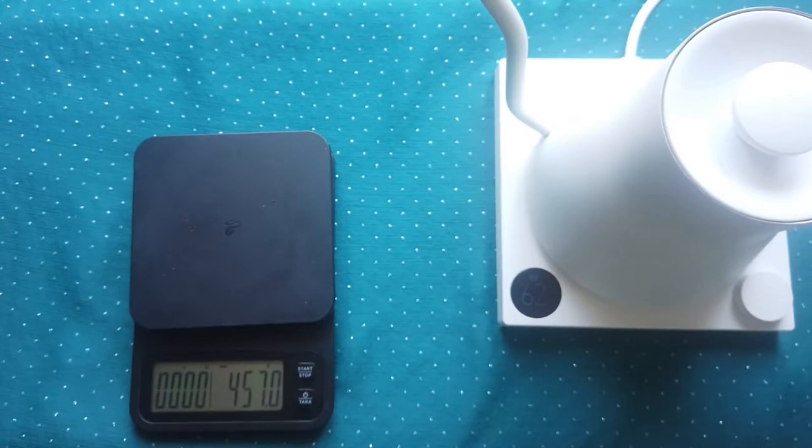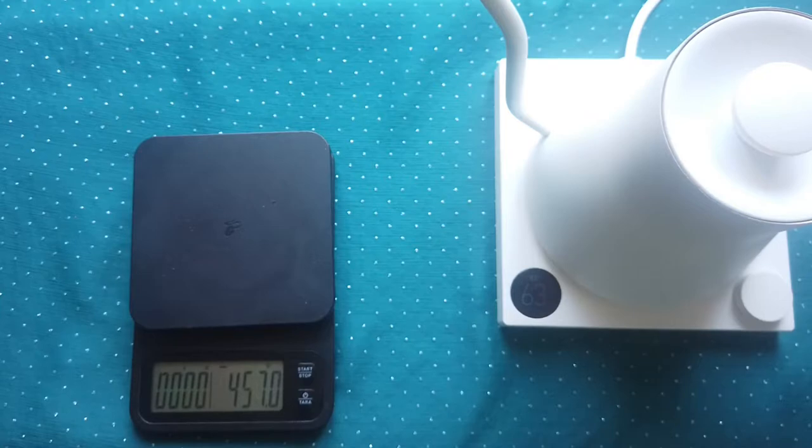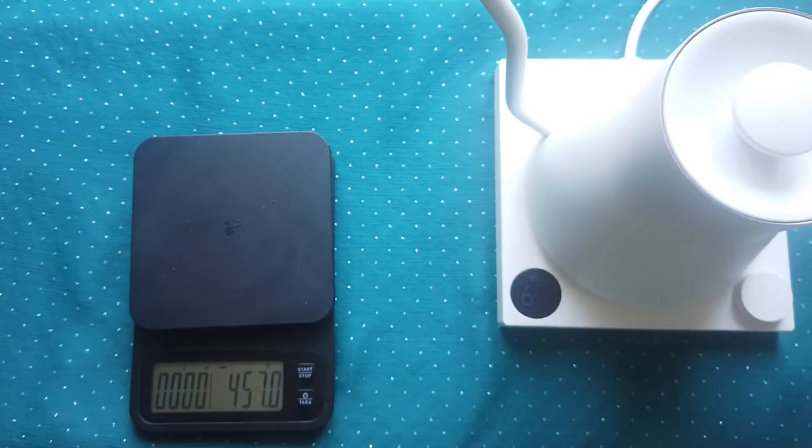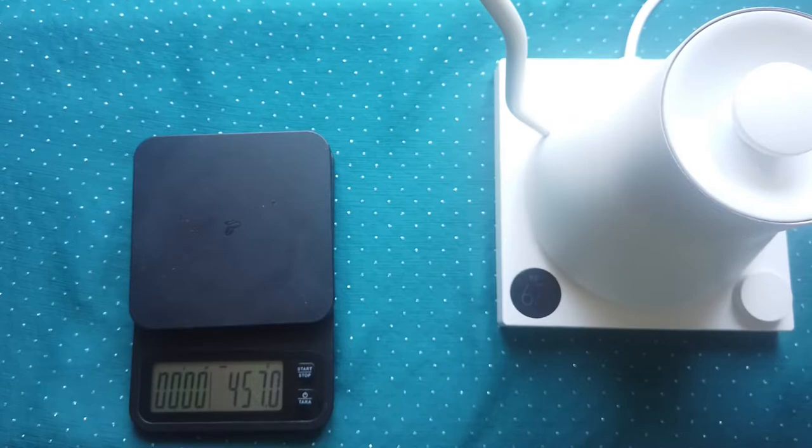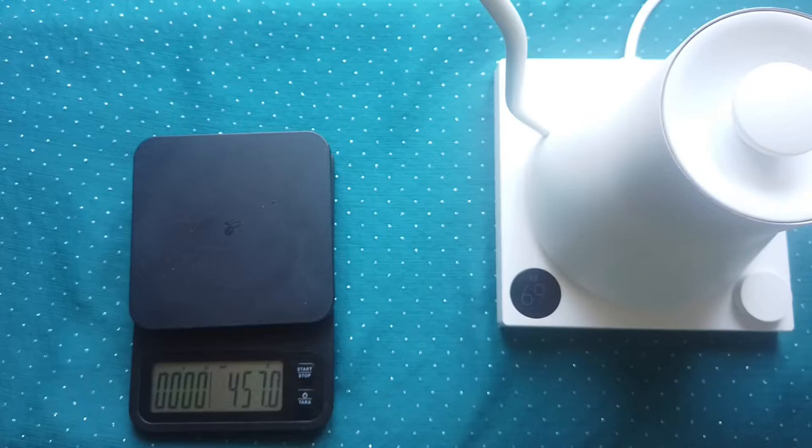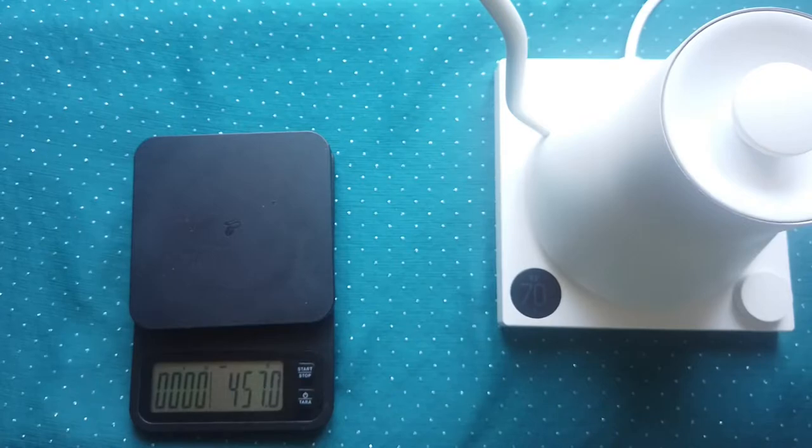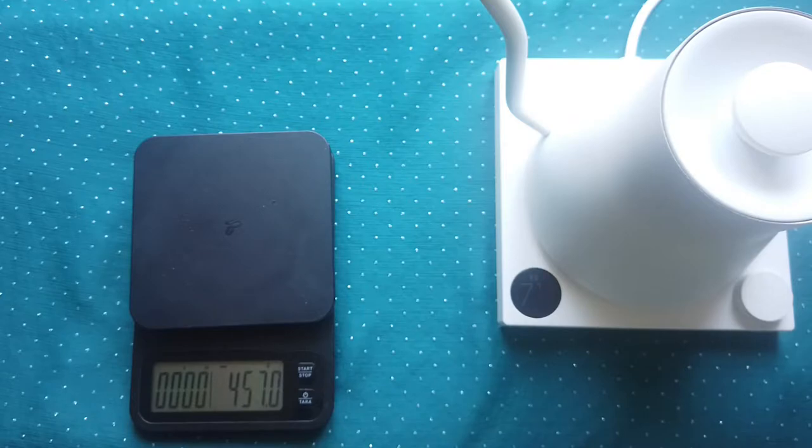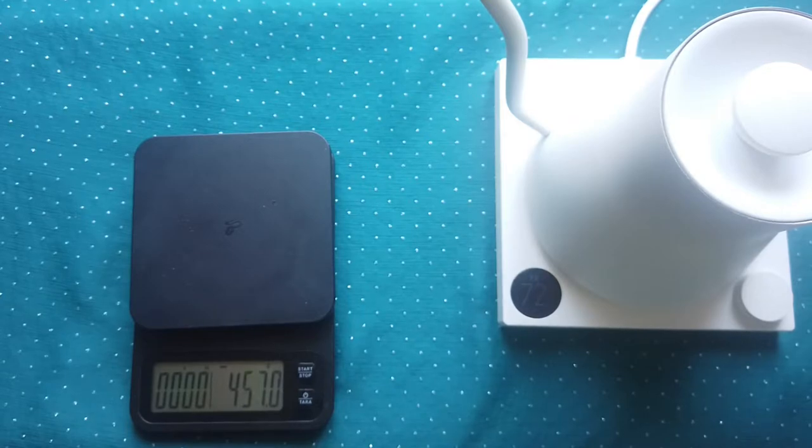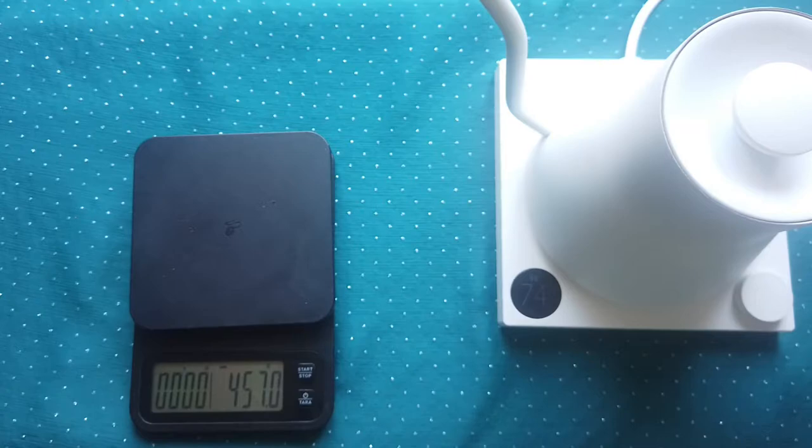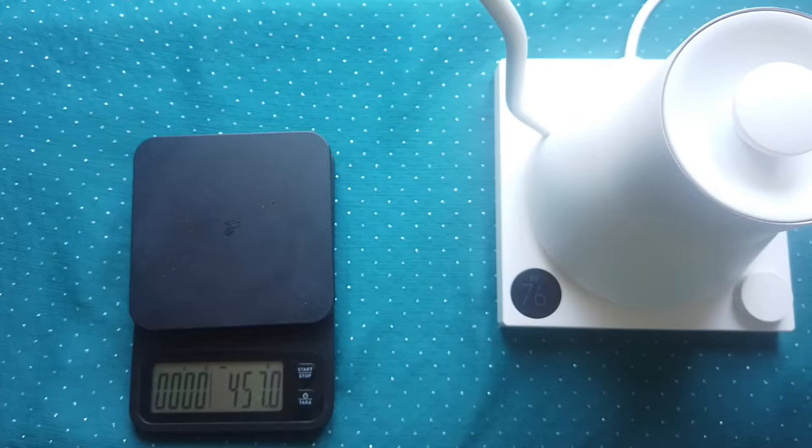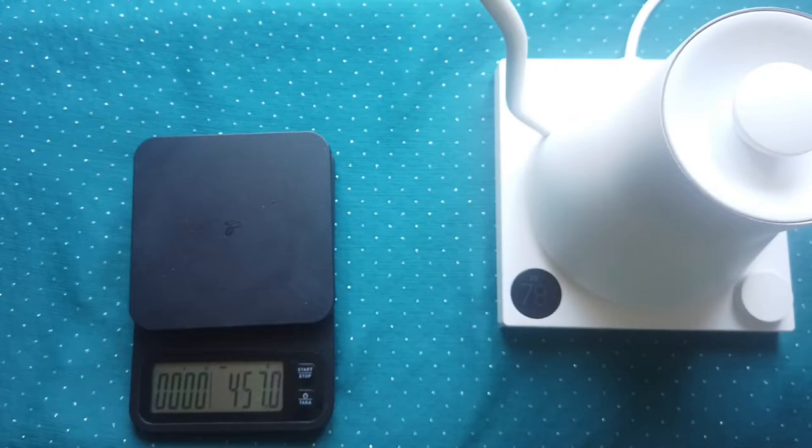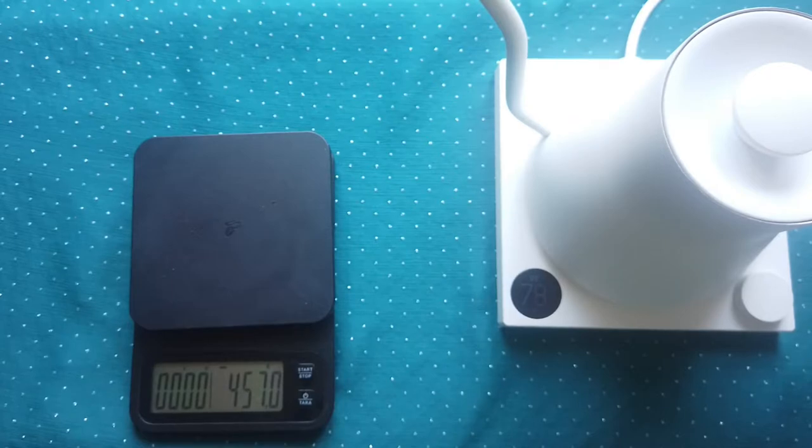I bought approximately six months ago a Timor kettle, and after three months it stopped working and didn't heat water. So I decided to use the warranty and brought it back. This warranty should take around one month, so I decided to buy second-hand a Bonavita kettle, and for one month I used this one.